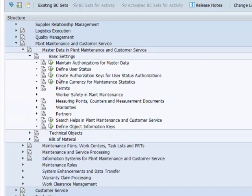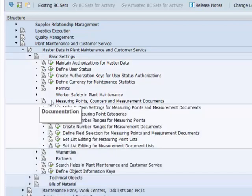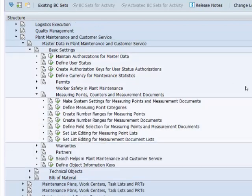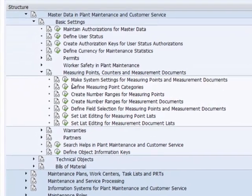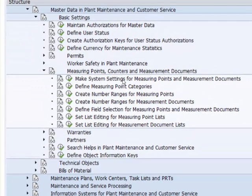Measuring points, counters and measurement documents, and finally to make system settings for measuring points and measurement documents.